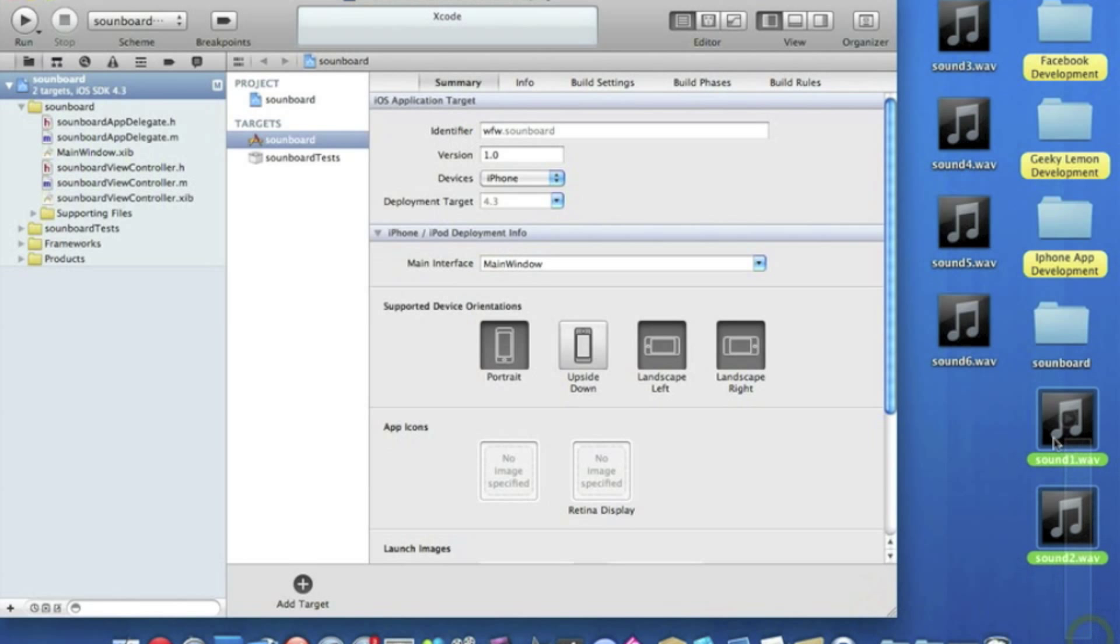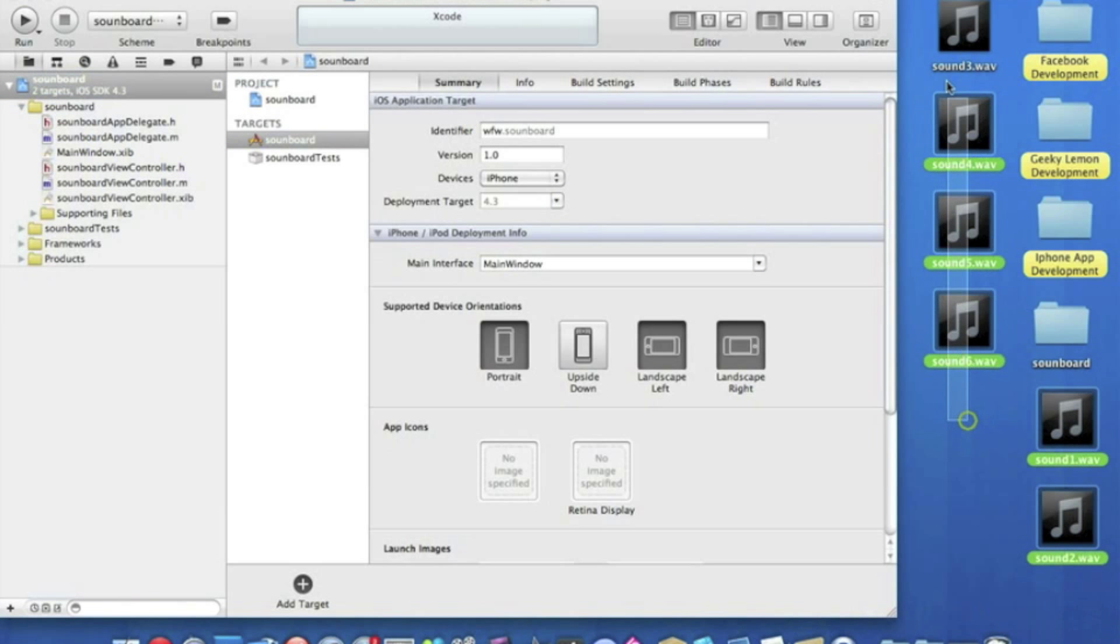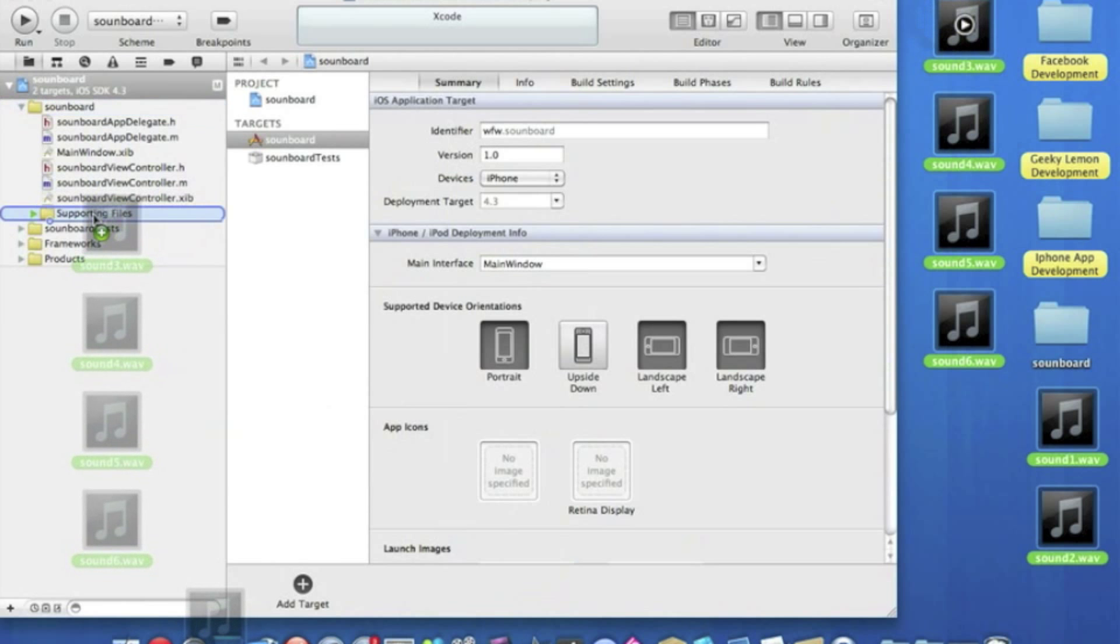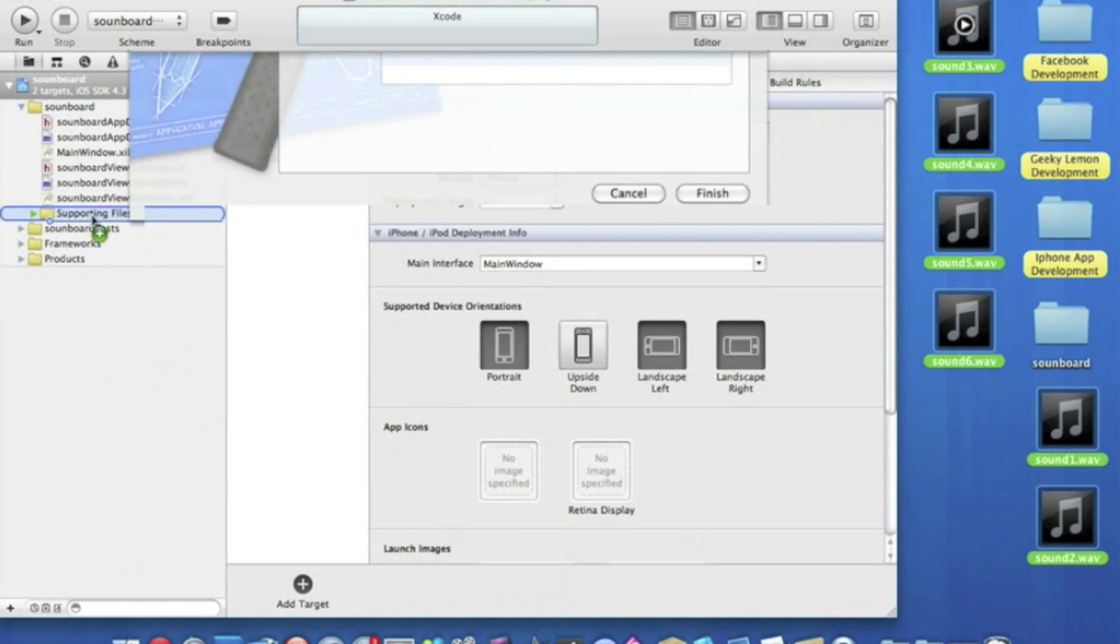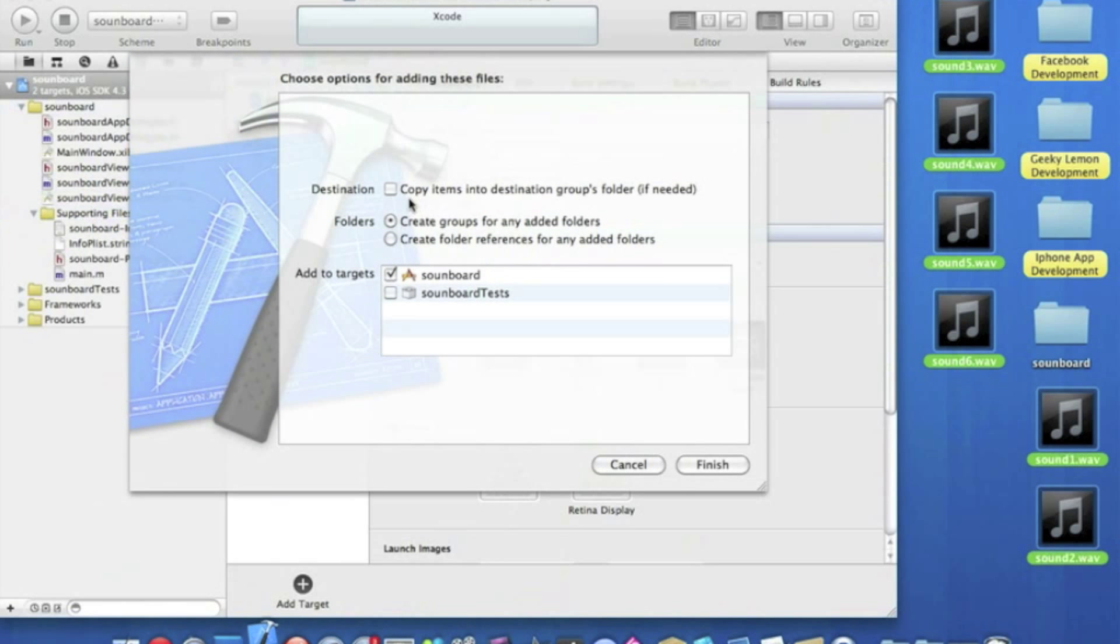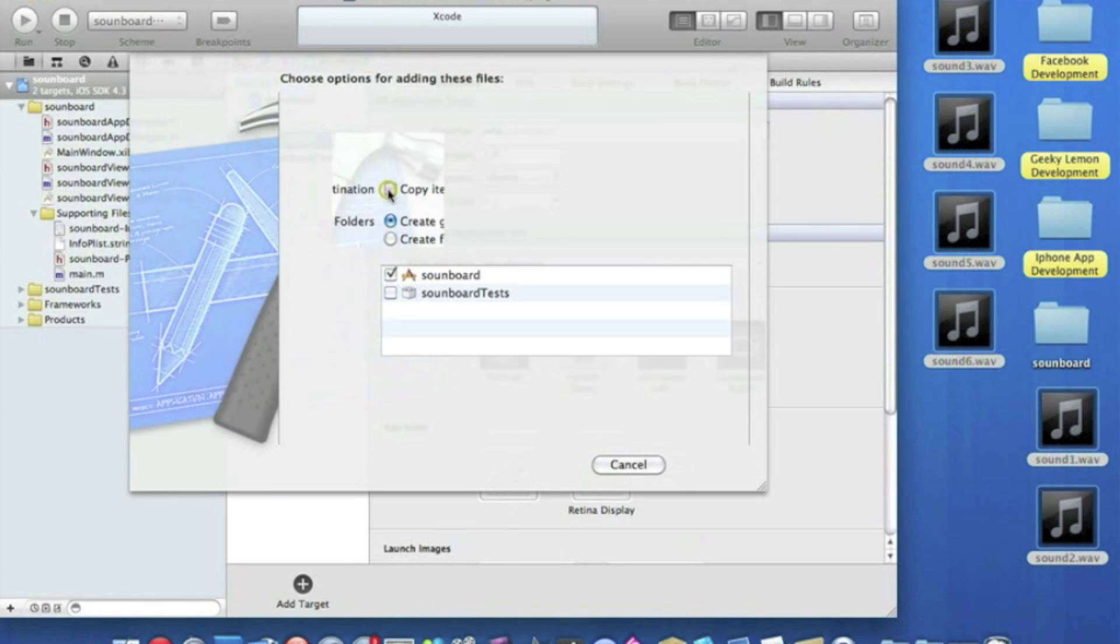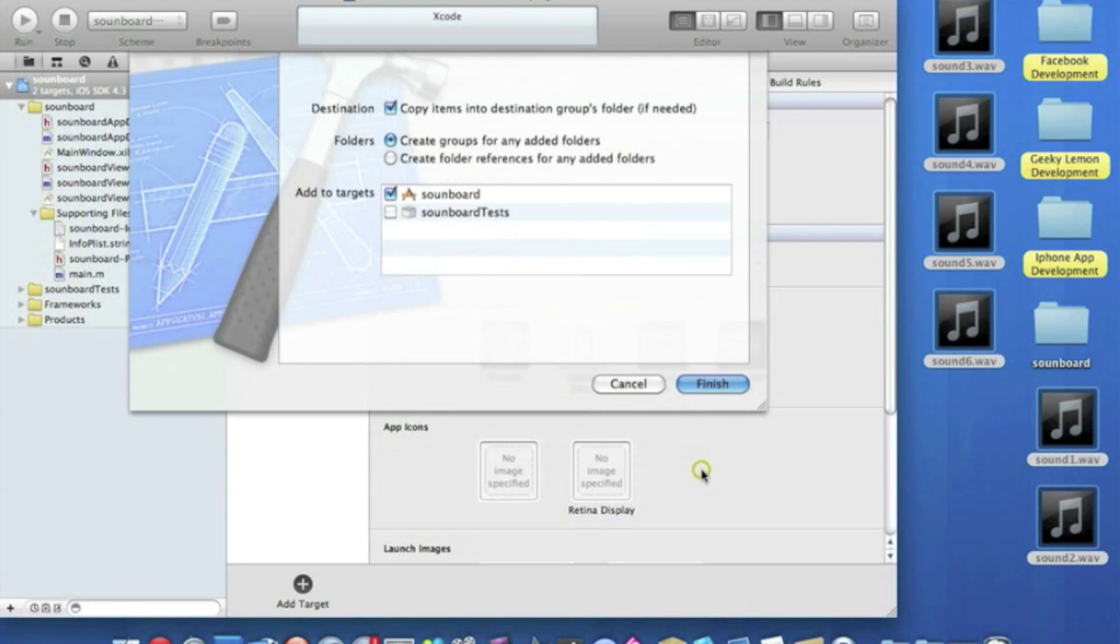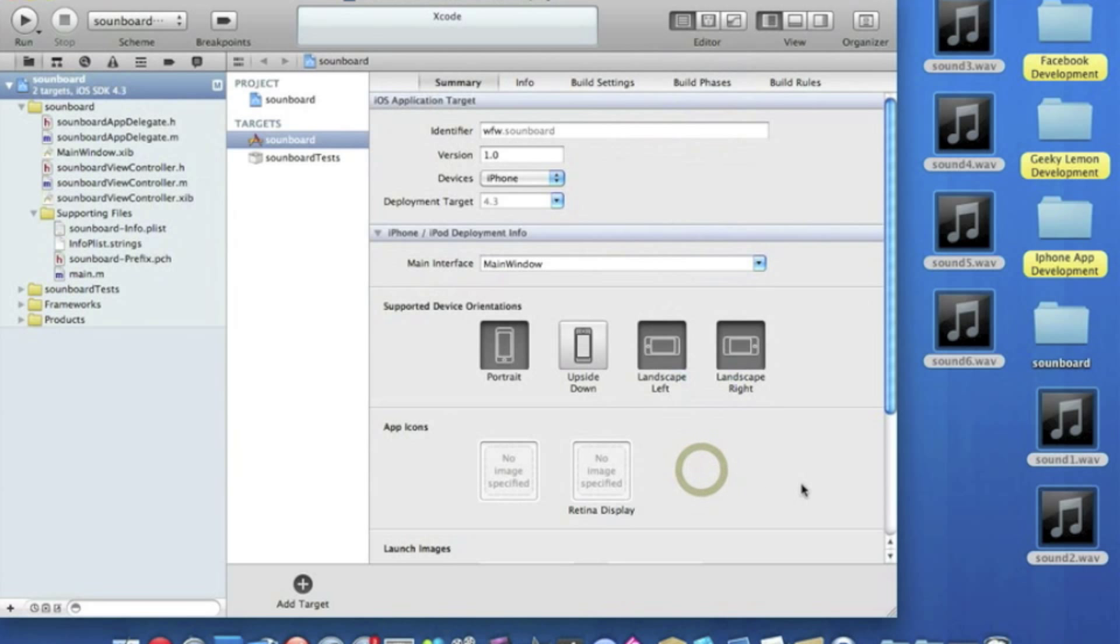So the first thing I want to do is highlight them all and simply drag them into supporting files. Make sure they are copied to the destinations group folder just in case you need them later on in your project.